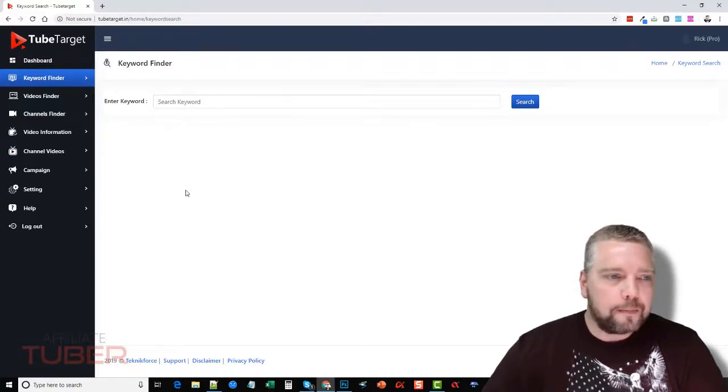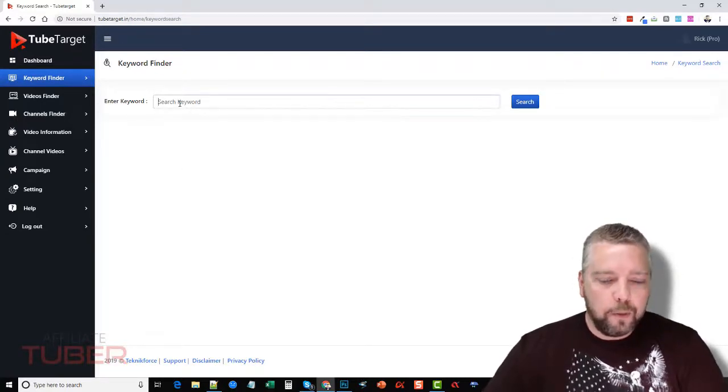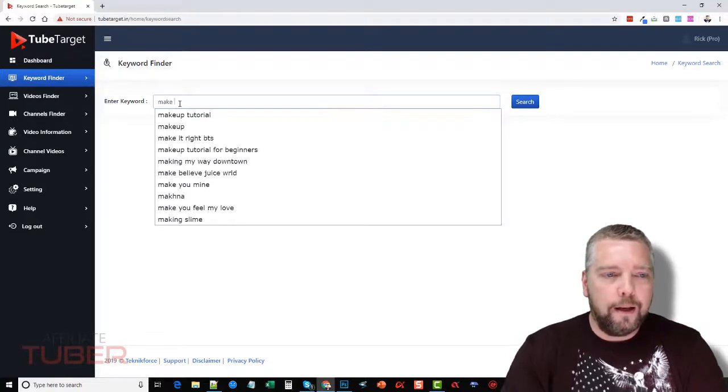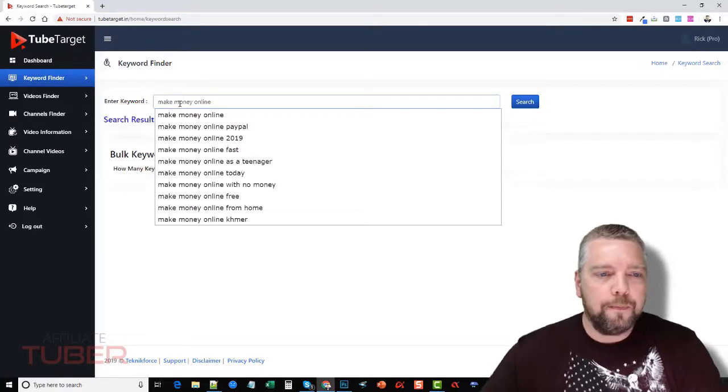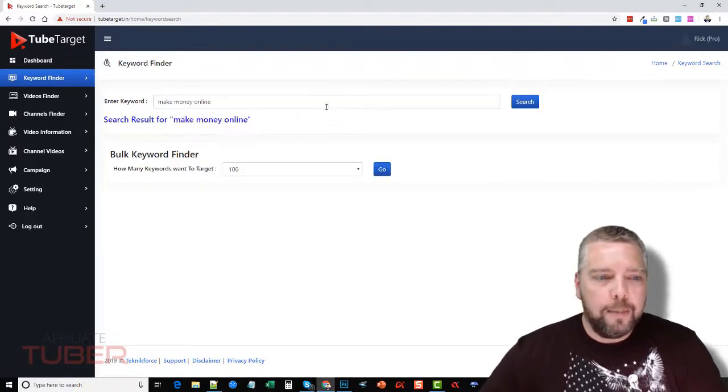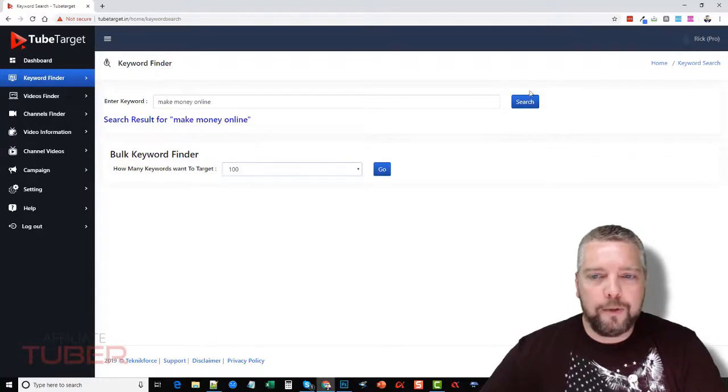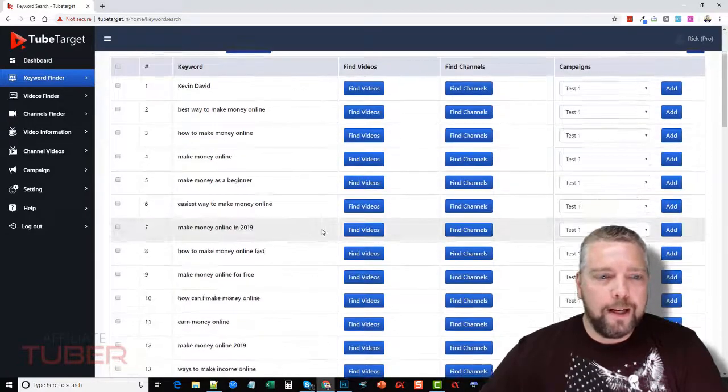Okay, so let me jump in here and show you what it does. So for keyword finder, we can type in, let's just do make money online, and it's going to automatically start searching. And it'll do how many keywords you want to target, and we're just going to do a hundred for this example and click search.